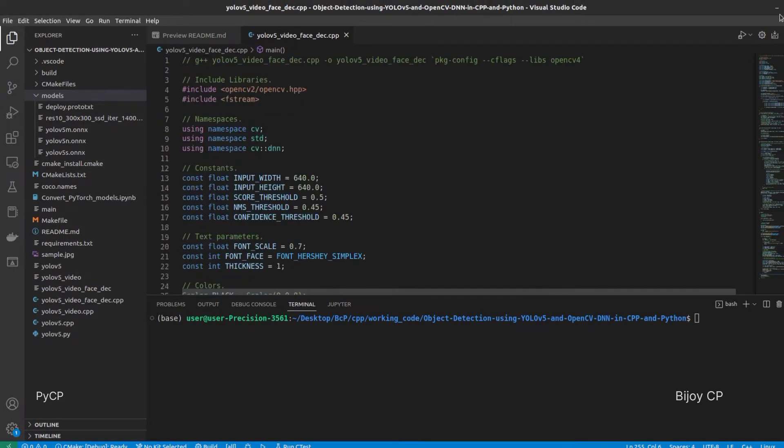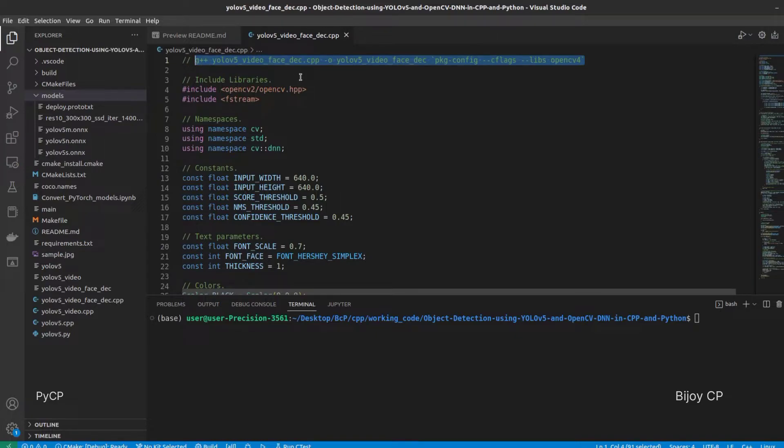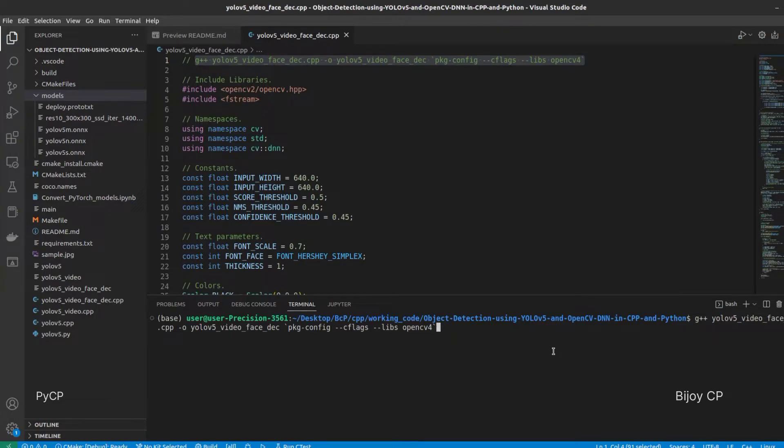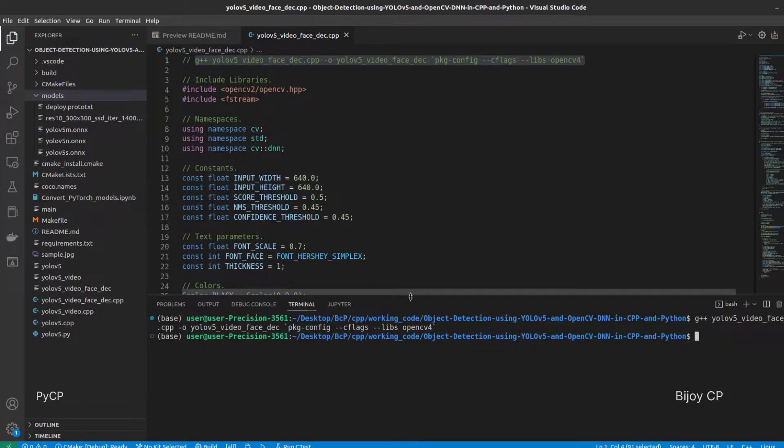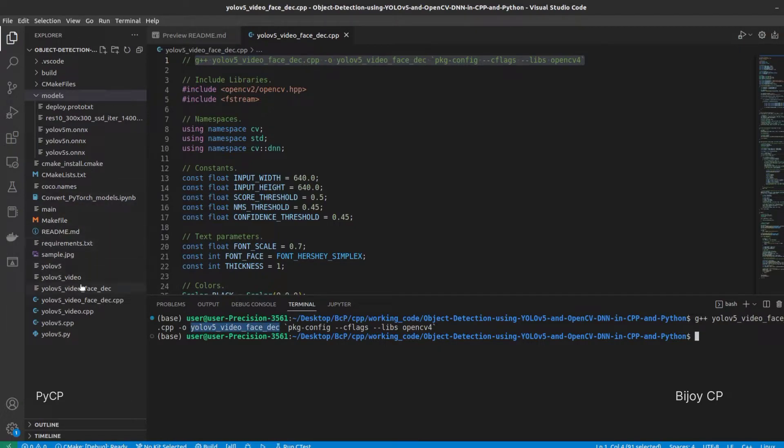To compile the C++ program, I am using G++ command. Then press Enter. It will create a YOLO v5 underscore video underscore face underscore DEC file.